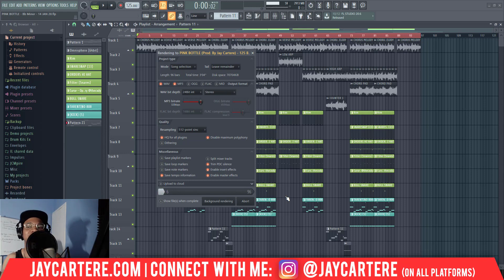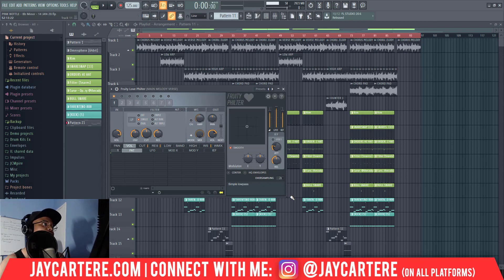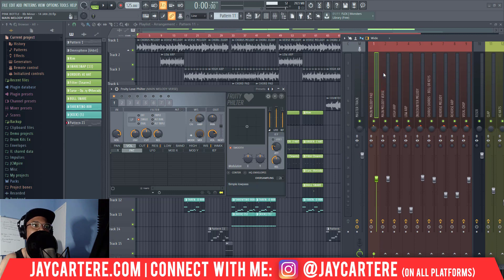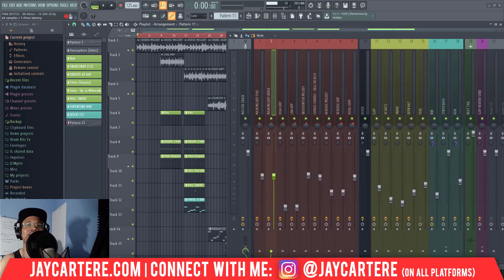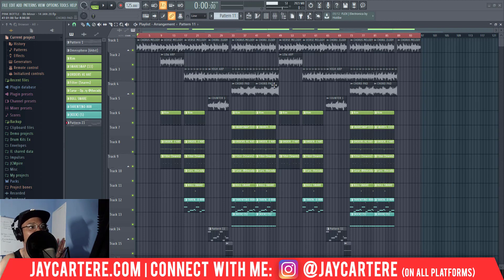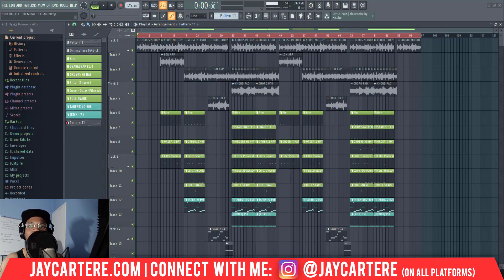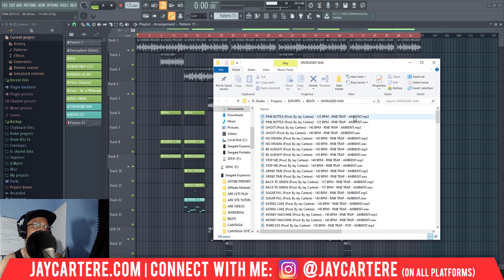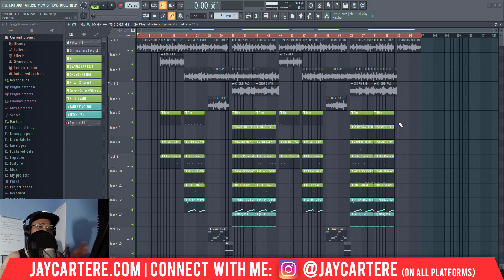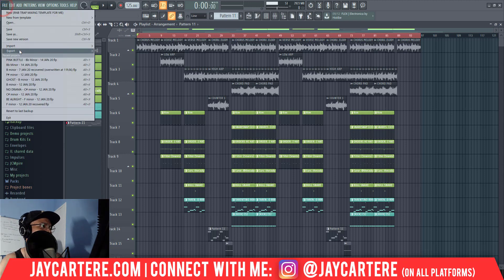I'll be back when this is rendered because it's going to take a minute or two. Alright - we've got the untagged WAV exported. As you can see: Pink Bottle. We've got the untagged WAV as both the MP3 and the WAV format. I'll drag it all into BeatStars at the same time.